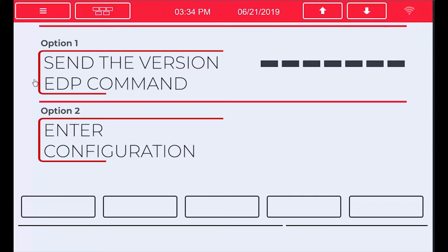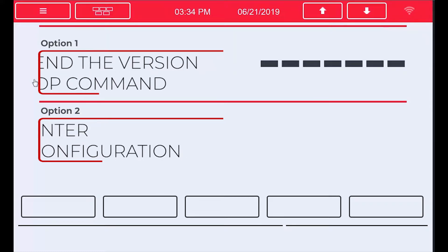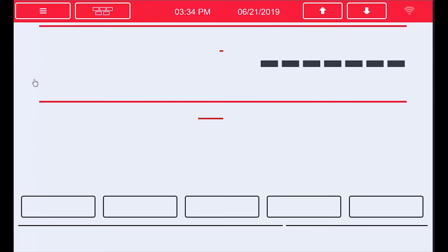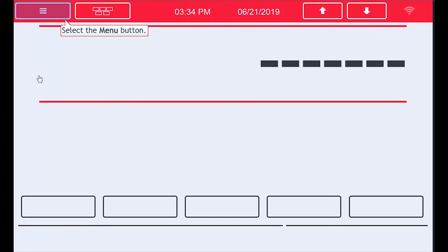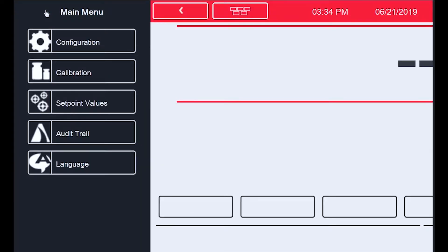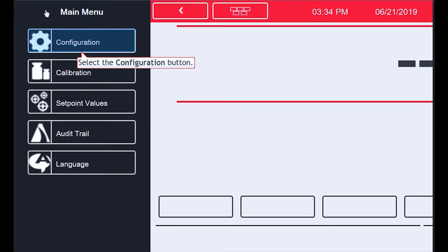For this video, we will go into configuration to find out what version of firmware our 1280 is using. To start, proceed to the menu button in the upper left corner of the screen. When you push it, you will then proceed to the option titled configuration.